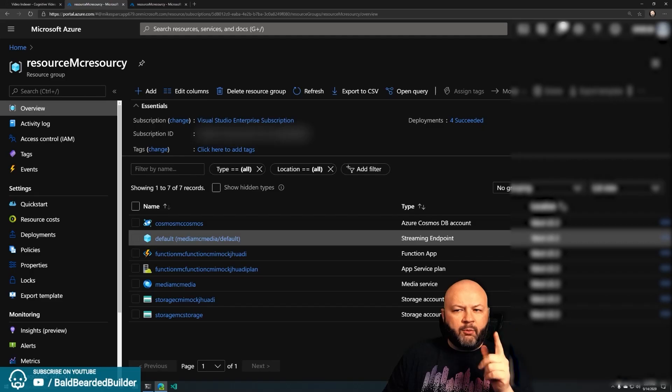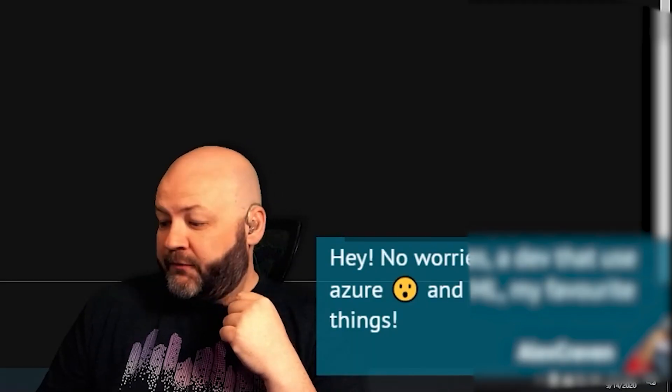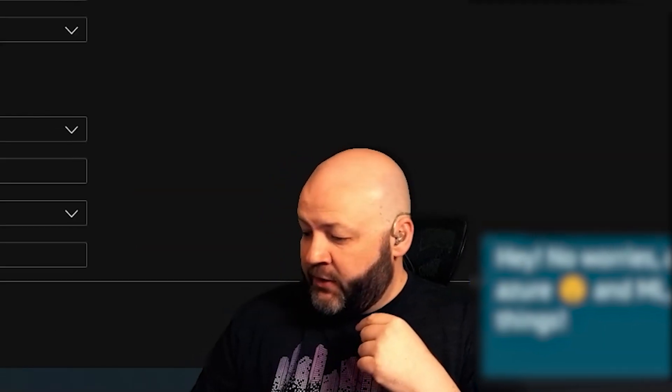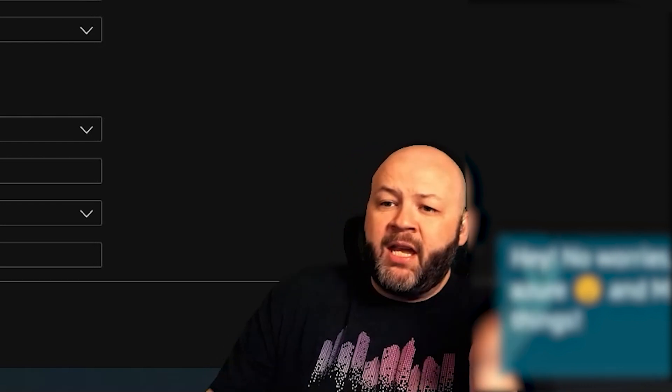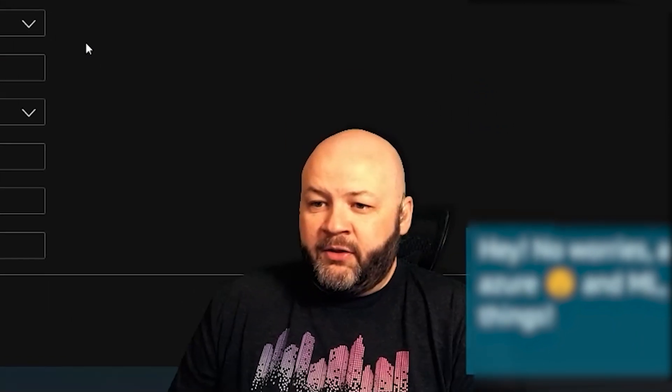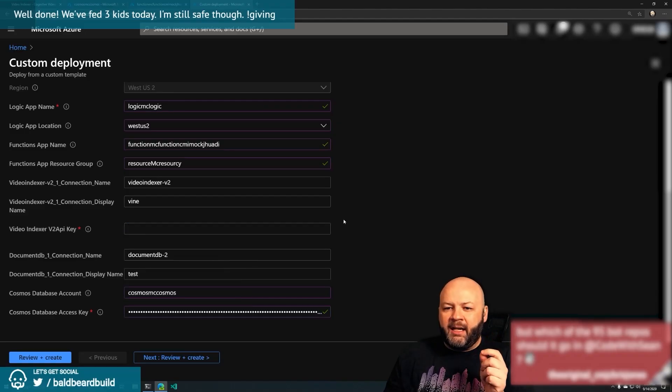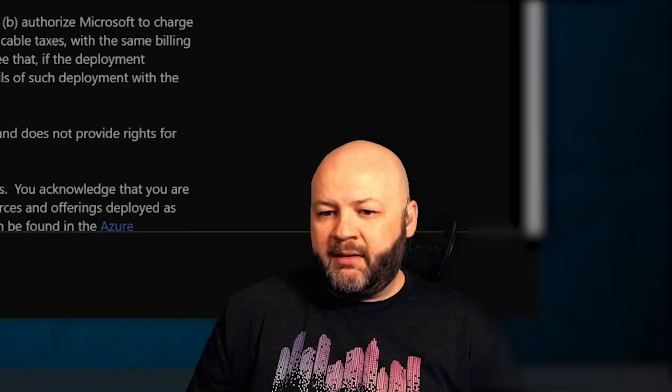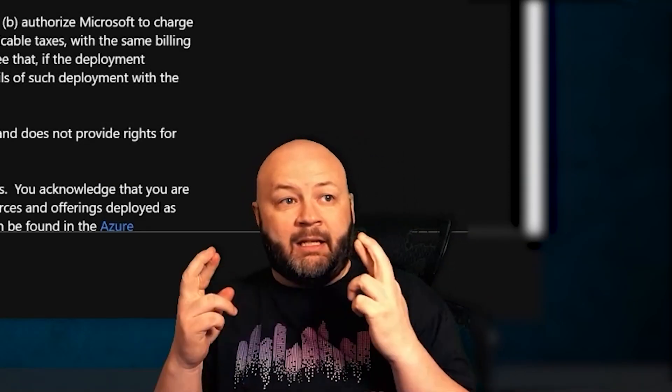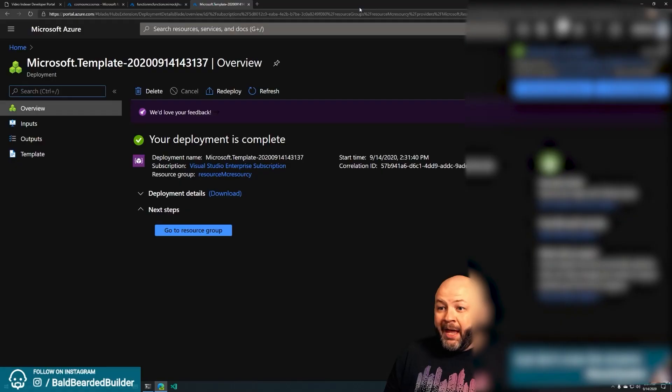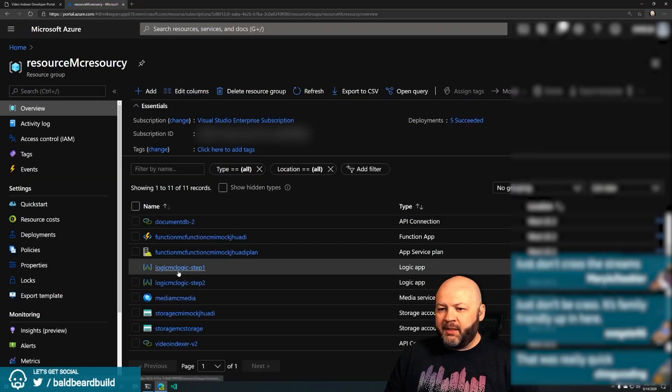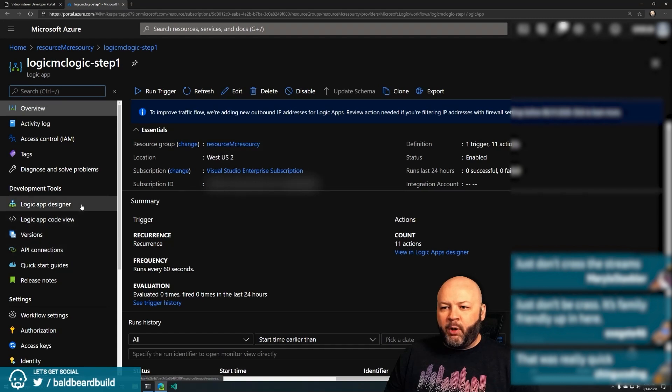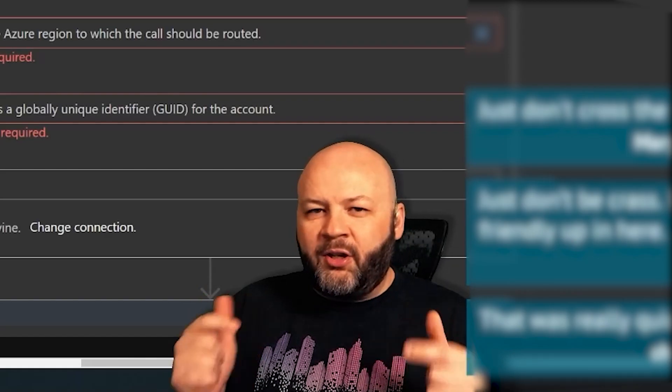We gotta deploy the logic apps. So then we need our Video Indexer API key, perfect. So we can review and create. Let's see if it works. Let's see, cross your fingers. Well that was quick, there's our logic apps.